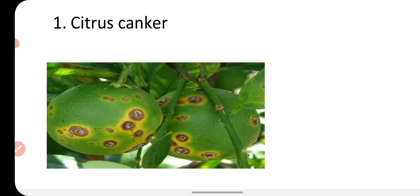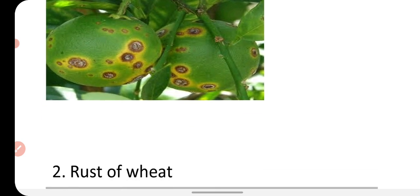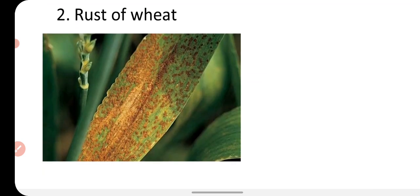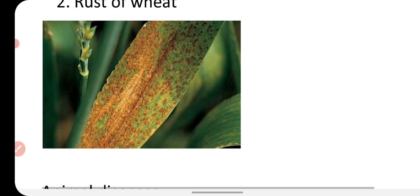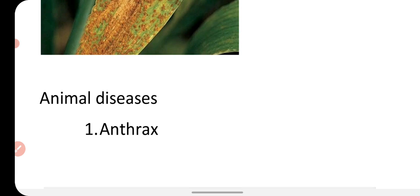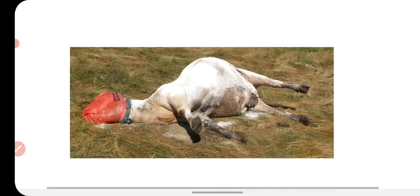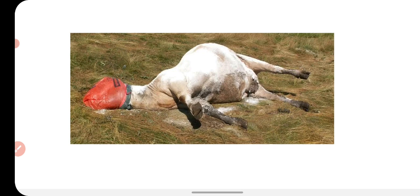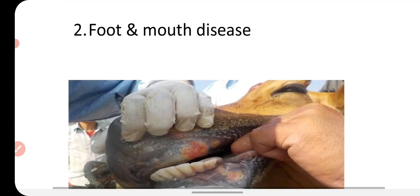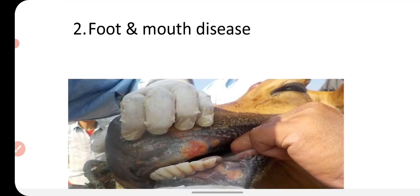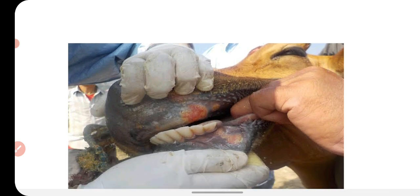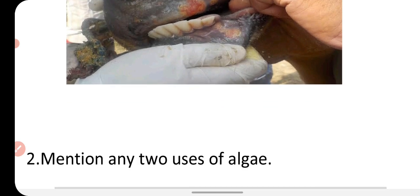For plant diseases, you can write citrus canker disease, which occurs in plants that produce acidic or sour fruits like lemon. Another example is rust of wheat, which is caused by fungus. For animal diseases, you can write anthrax, which occurs in cattle. The second animal disease is foot and mouth disease, caused by a virus — you can see sores and blisters found on the mouth of animals.